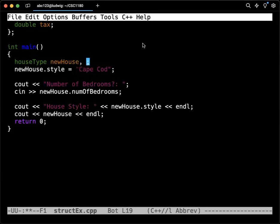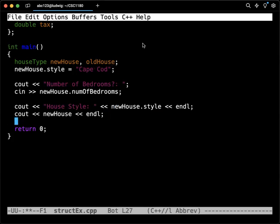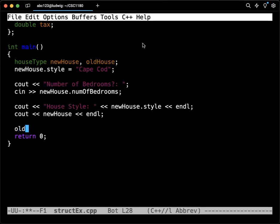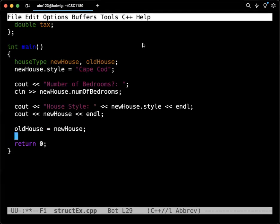I could have new house, old house, whatever we have. And note that I've got a couple of things here. I've only got the number of bedrooms and the style set. But I can just say old house equals new house. And that works, and it's fine.